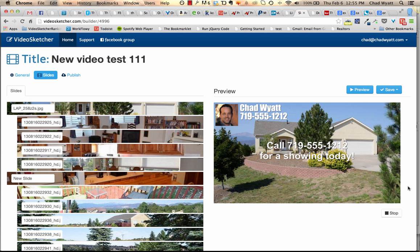And then on some real estate clients, I'll put the equal housing logo, realtor logo and stuff down there.